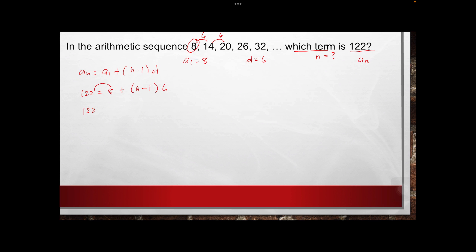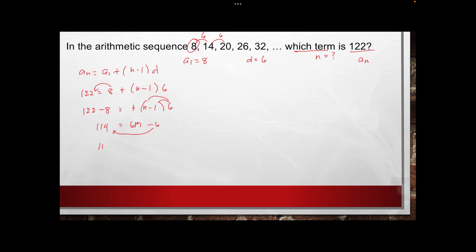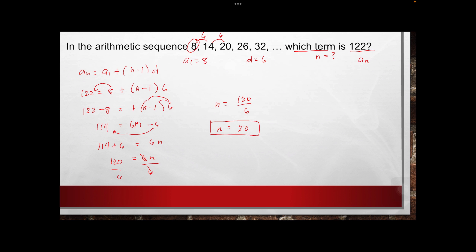Plotting into the formula: 122 equals 8 plus n minus 1 times 6. Transposing: 122 minus 8 equals n minus 1 times 6. So 114 equals 6n minus 6. Then 114 plus 6 equals 6n, giving us 120 equals 6n. Dividing both sides by 6, n equals 120 over 6, therefore n equals 20. So 122 is the 20th term.